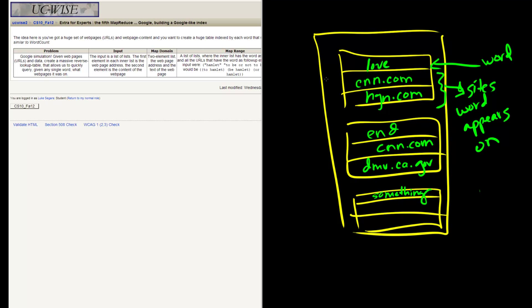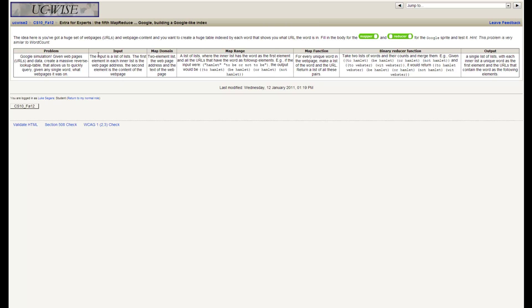Each element will be at least two long because the word won't show up in the index unless it appears on a web page. So it's going to be the word and at least one site. The input is going to be a list of lists — the first element in each list is the web page address and the second element is the content of the web page, let's say a quote from the page. Each mapper will receive a two-element list: the URL and the quote from the page. What we want to do is reverse those two things — so we want to take each word from the quote and generate a pair: the word and where it appeared.